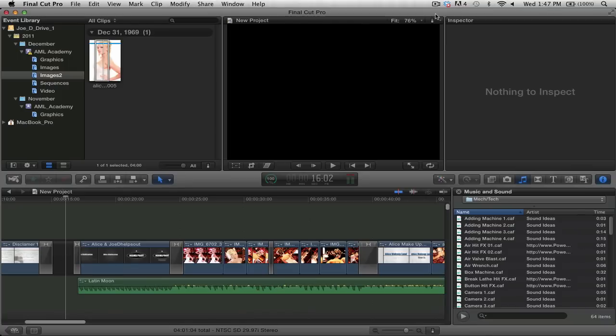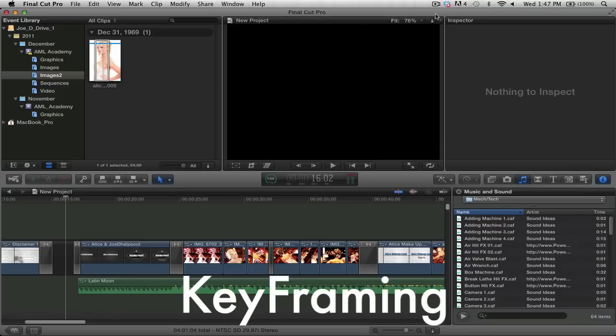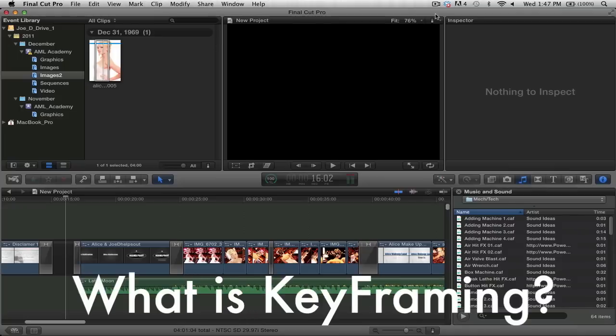Today what we're going to cover is the concept of keyframing. So, first of all, what is keyframing?